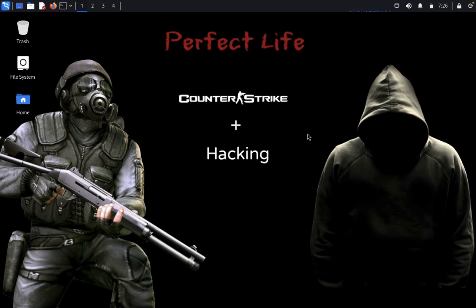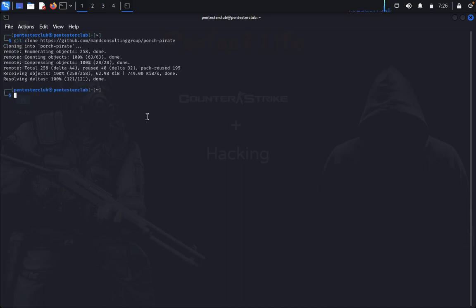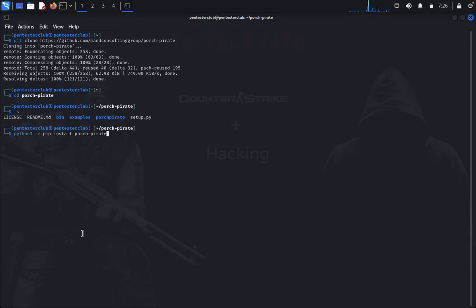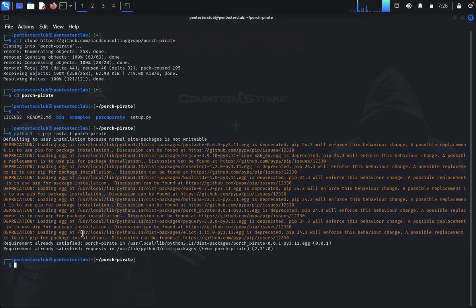So we just go directly for installation. Open the terminal, you just type git clone and paste the repository. If you want to install through github you can install automatically like this. Otherwise you can type python3 -m pip install Porsche Pirate. We have successfully installed Porsche Pirate.